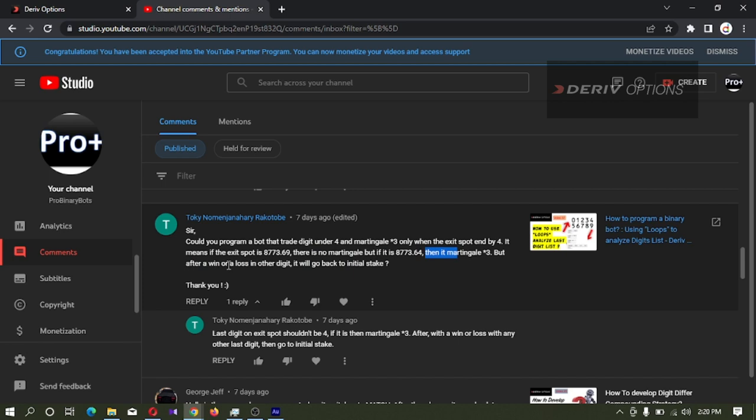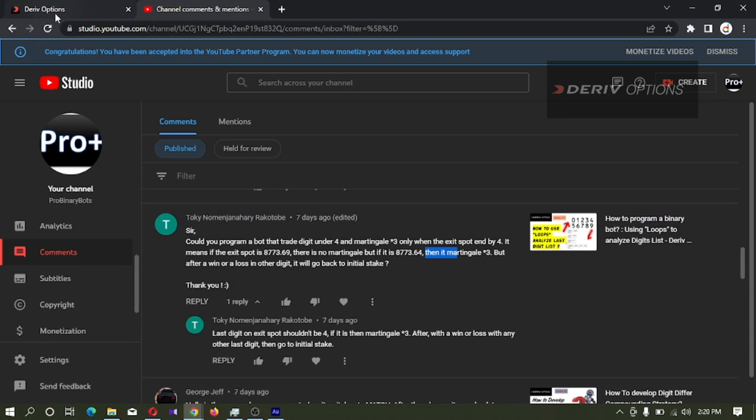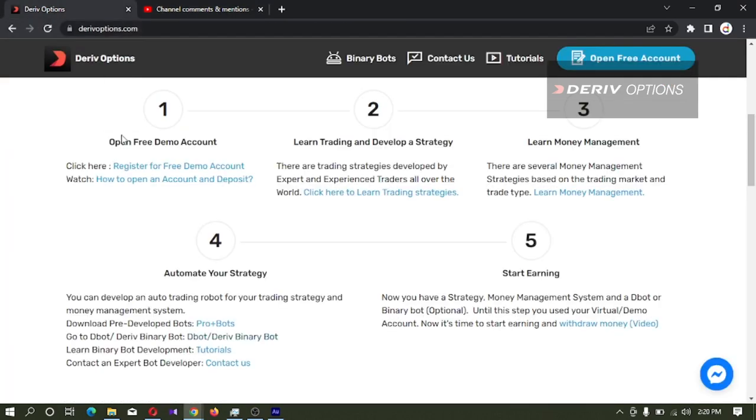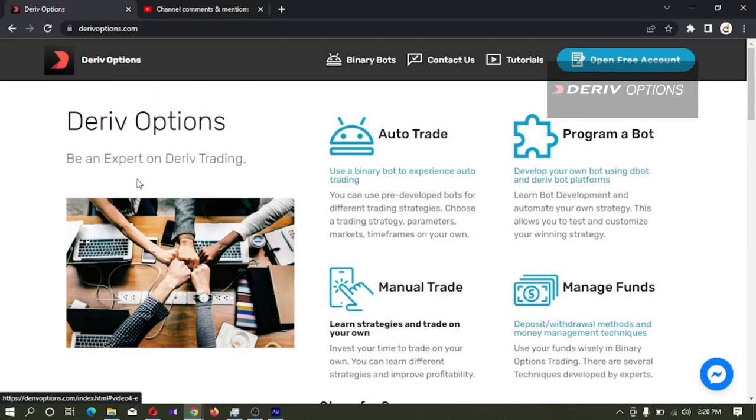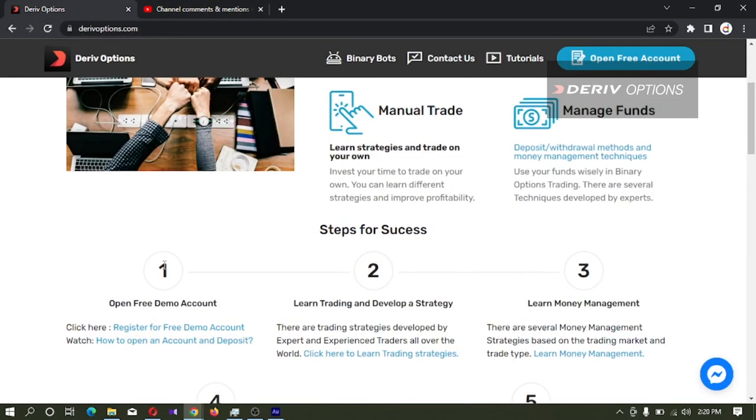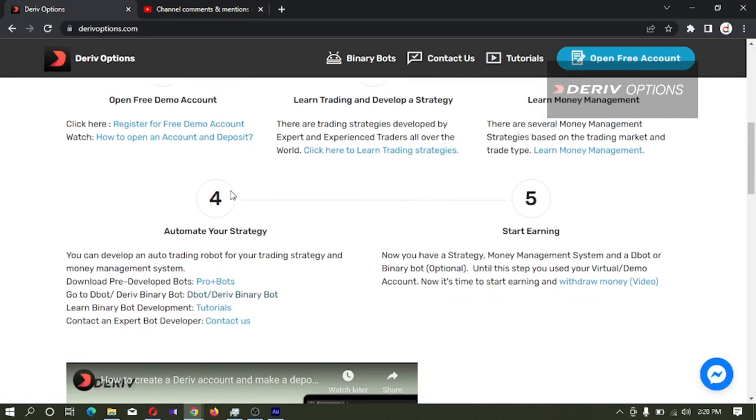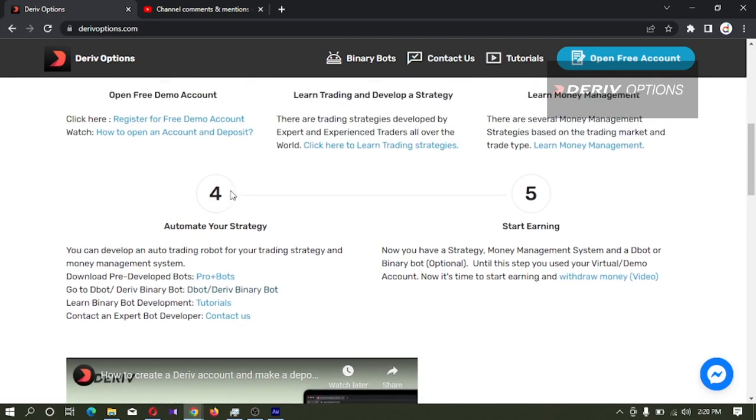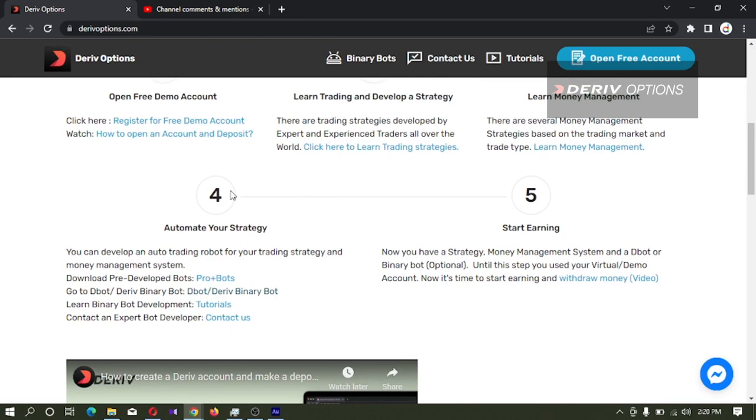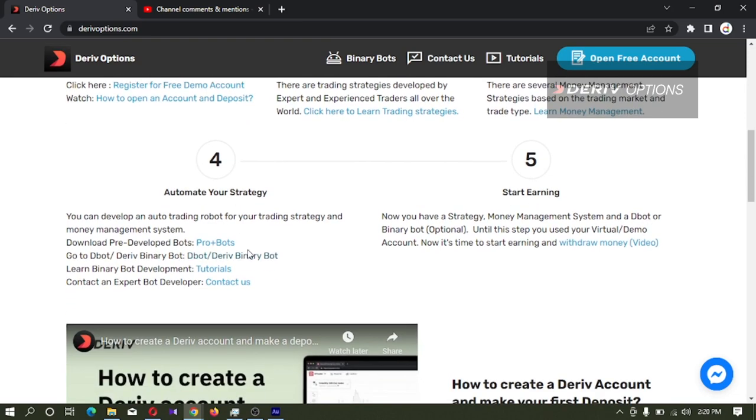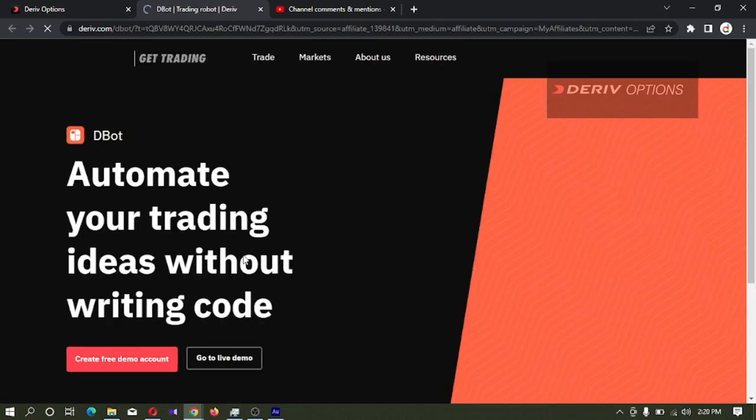For this binary bot development, I'm going to Deriv Options.com. You can find the link in the video description. If you don't have a Deriv account, you can create a new Deriv account because I'm developing bots on Deriv binary bot platform. By clicking here, I'm logging to binary bot platform.